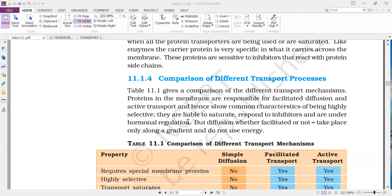When you observe the three different types of transport — diffusion, facilitated diffusion, and active transport — among these three, it is facilitated diffusion and active transport that occur by means of carrier proteins present in the membrane. Because this transport occurs with the help of protein carriers, they show some common features.